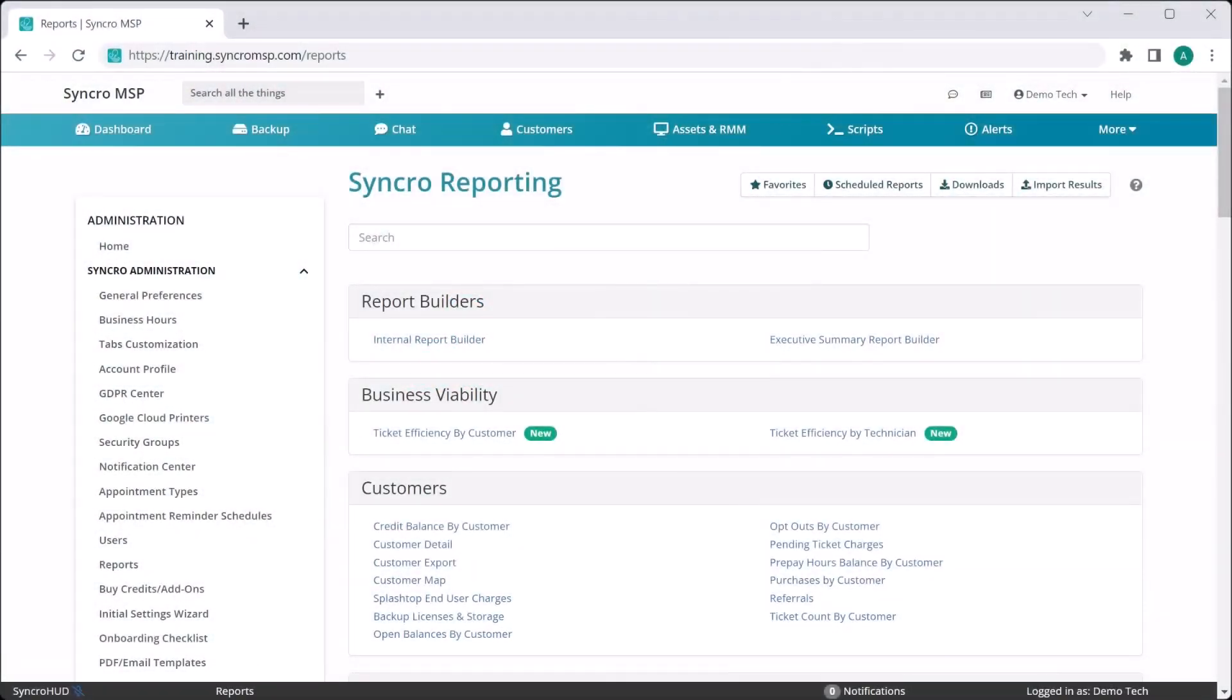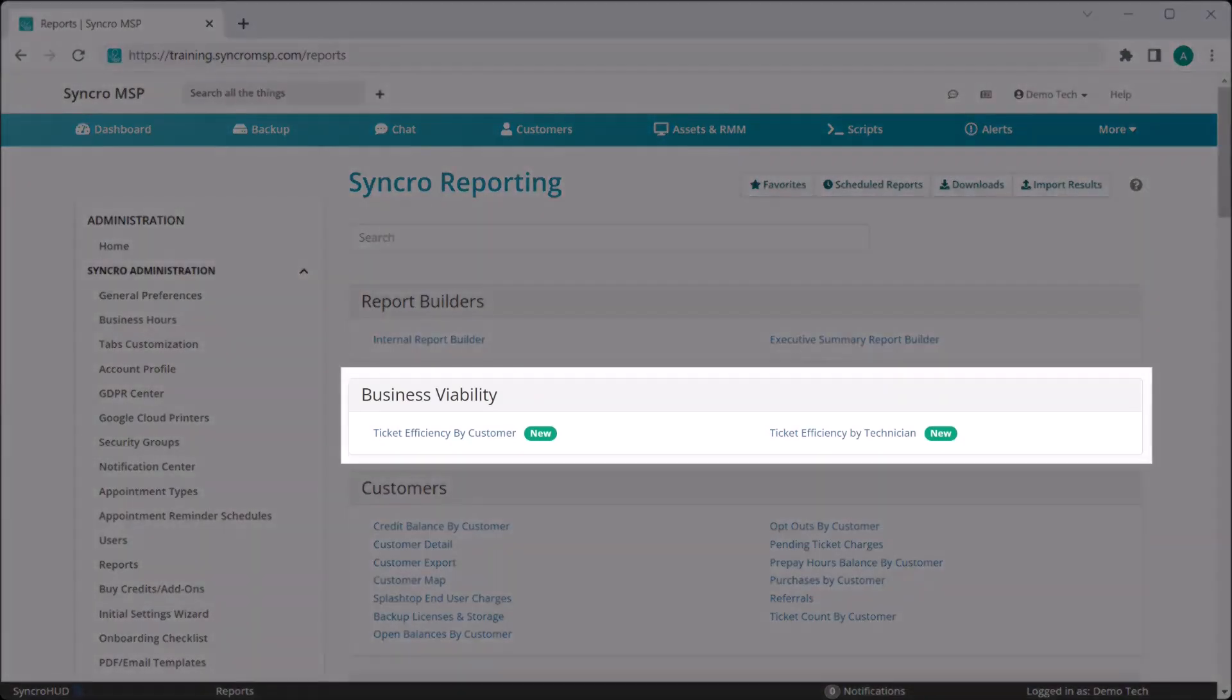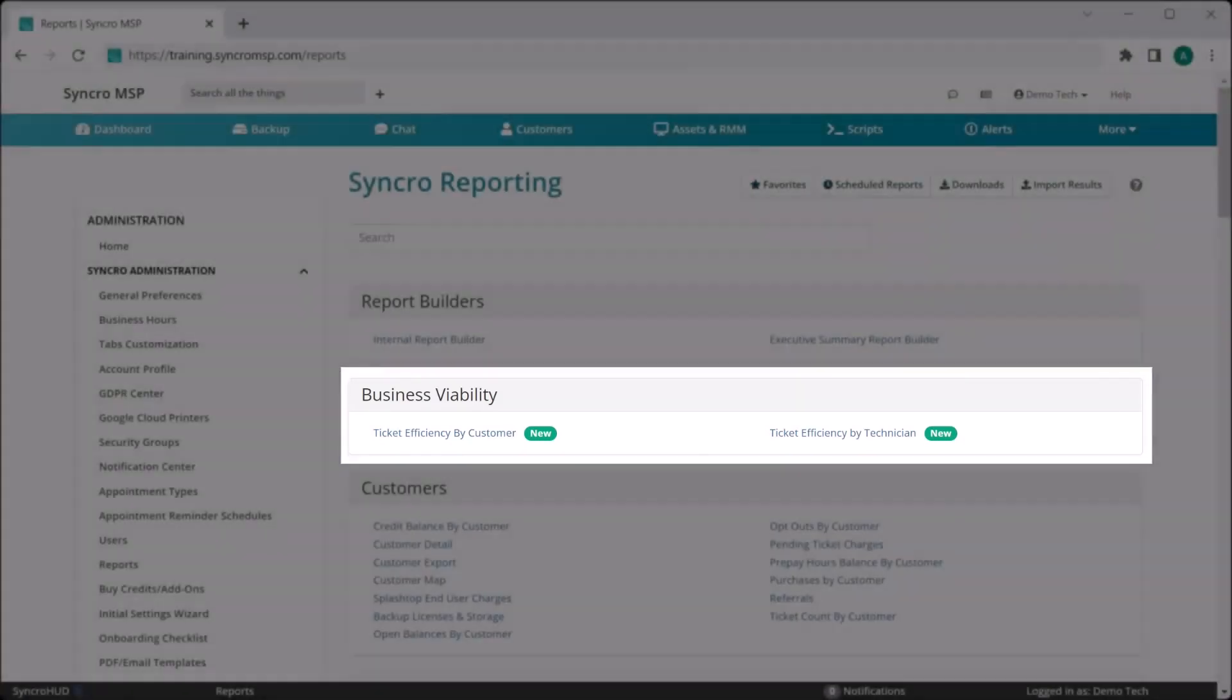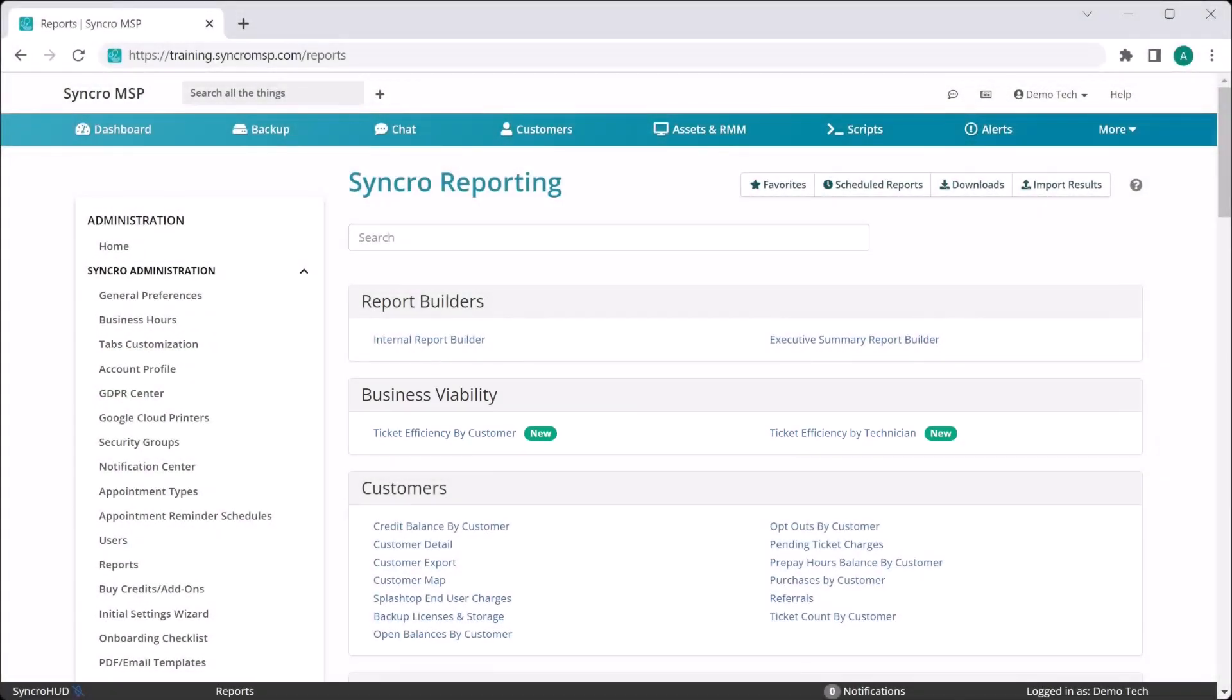Today, we're releasing two reports with a brand new category we're calling Business Viability Reports. These reports are specifically designed to expose both strengths and weaknesses in your business's efficiency and profitability.